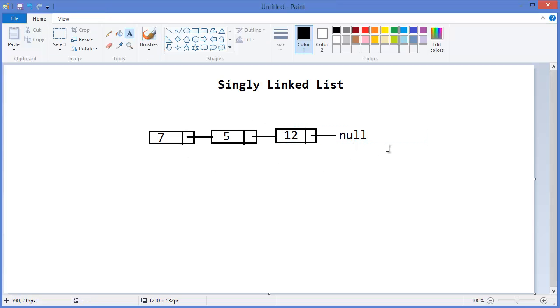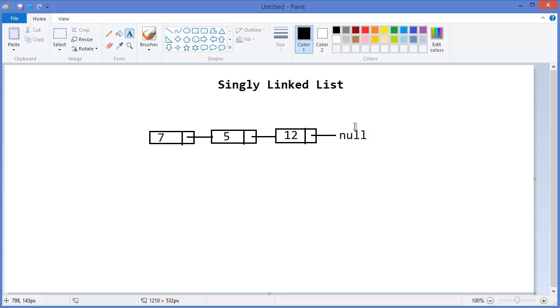linked list because we can go forward only - from 7 to 5, then 5 to 12, and so on. That's why this is called a singly linked list; it means it's one-directional.